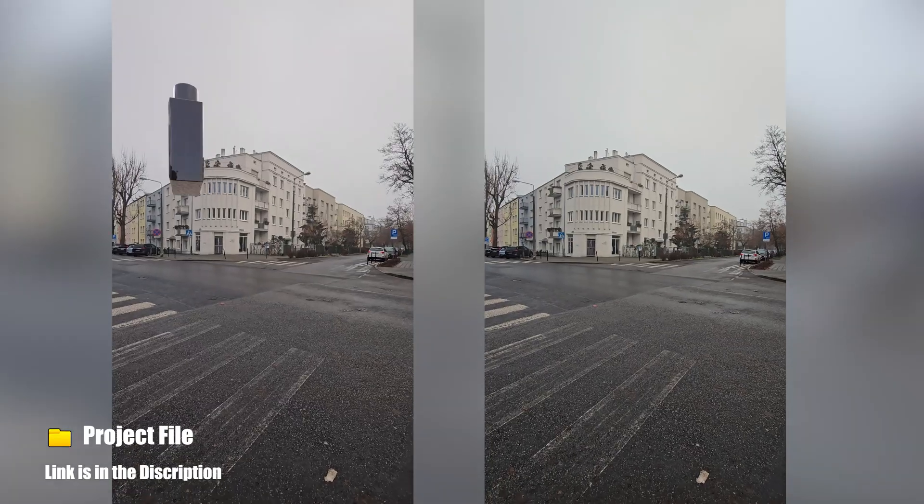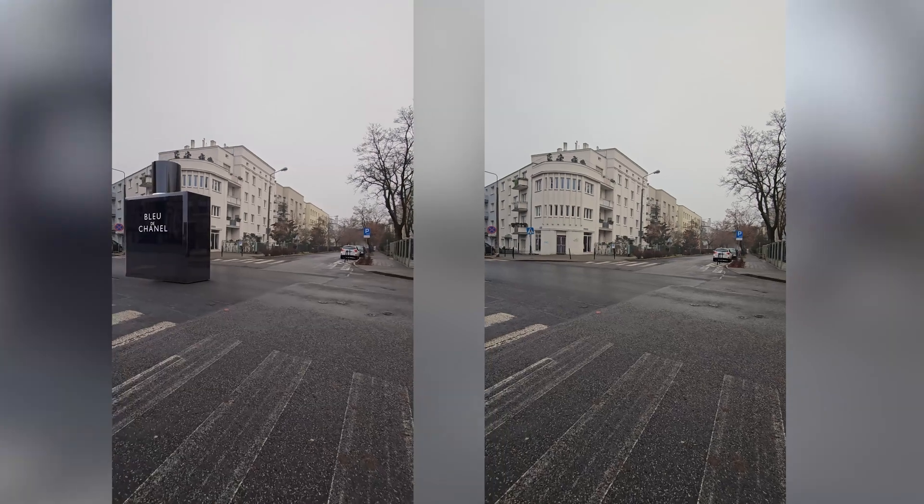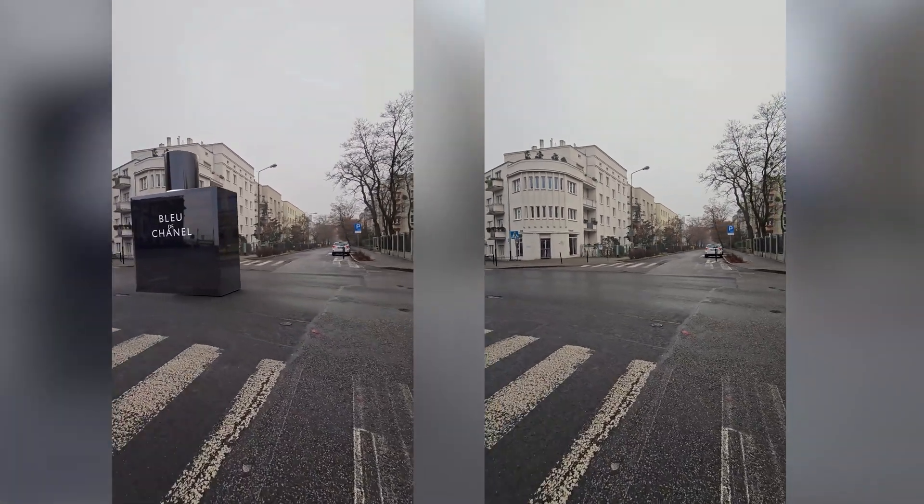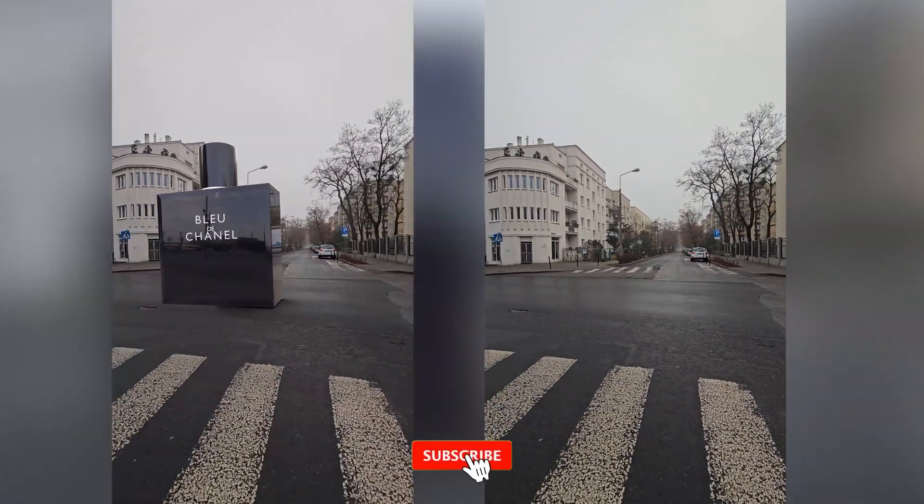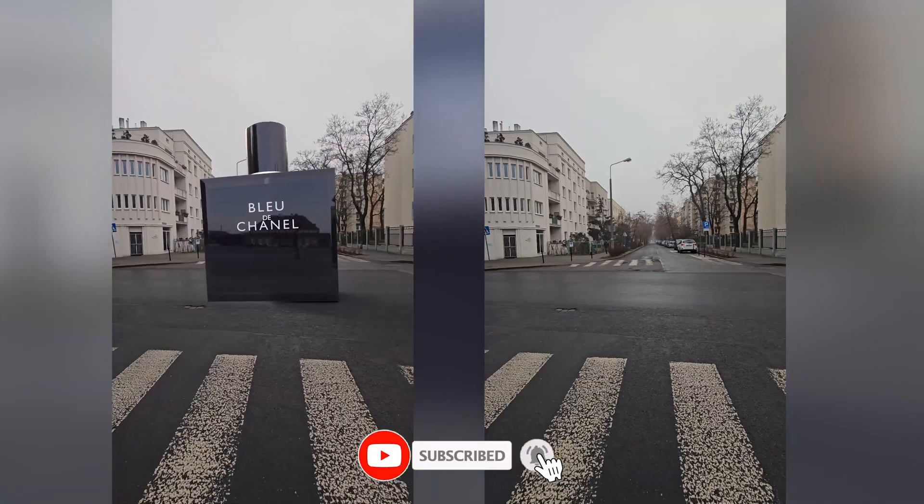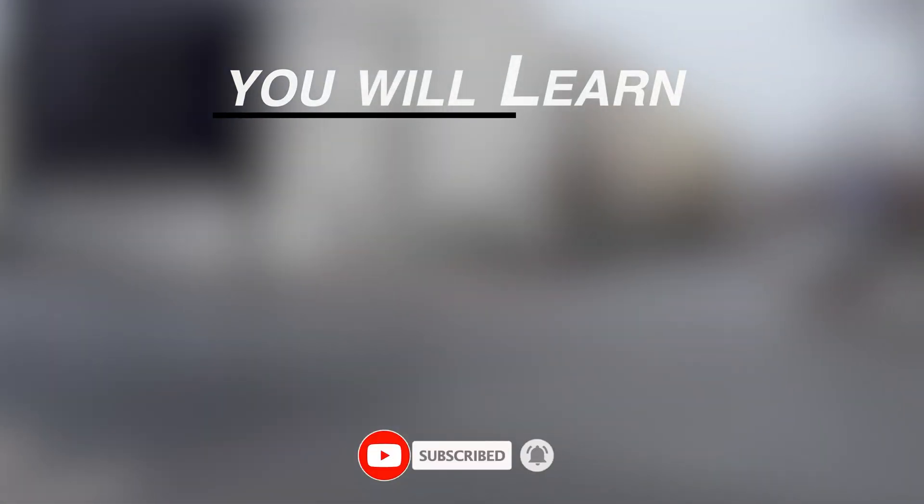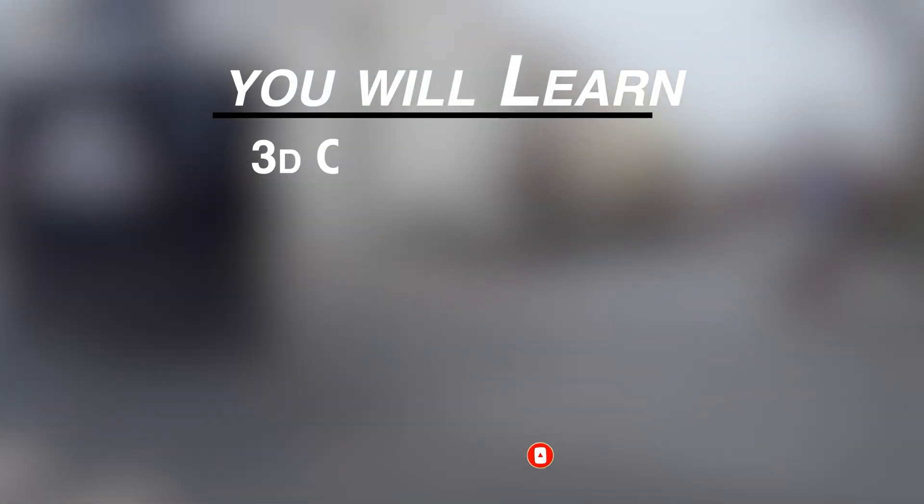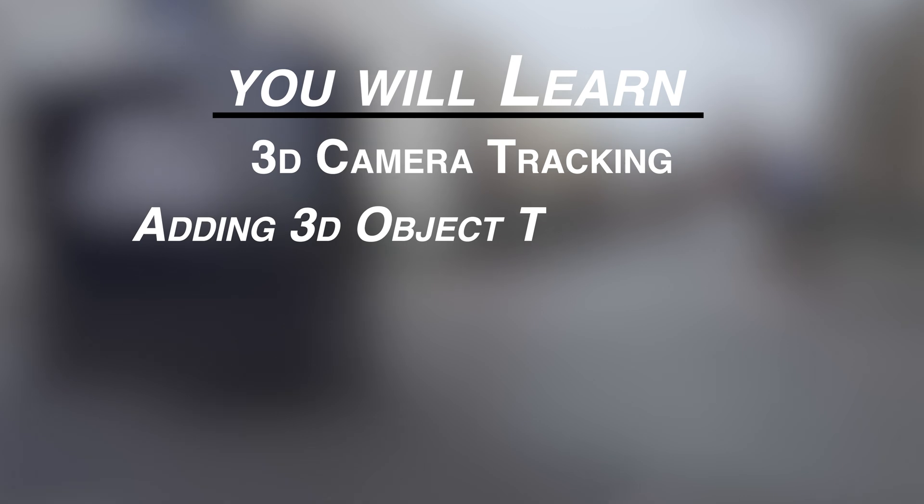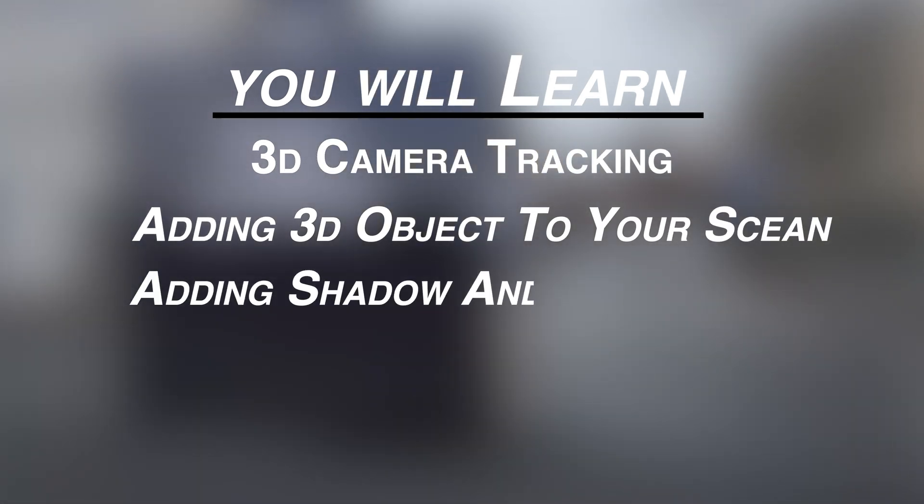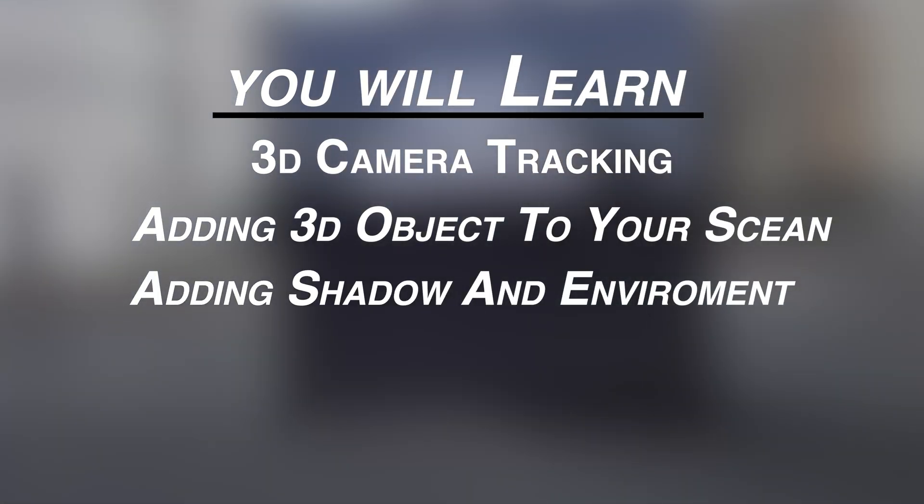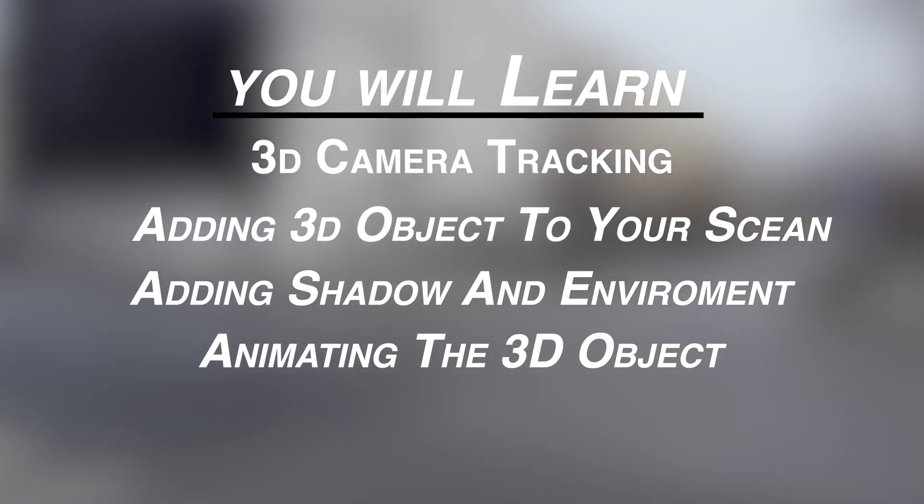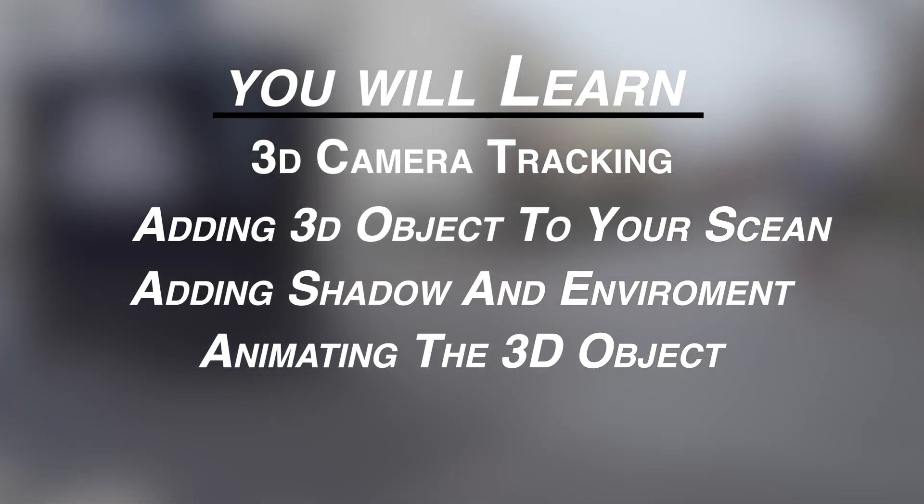Hello guys, welcome back to the channel. I'm Robel and today I'm going to show you how to make a stunning 3D CGI ad in After Effects with no plugins. In this tutorial we're going to cover 3D camera tracking, adding 3D objects to your scene, adding shadows and environment, and finally animating the 3D objects. So without further ado, let's jump right into the video.